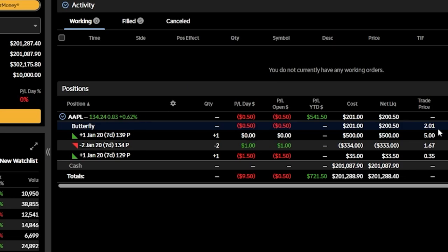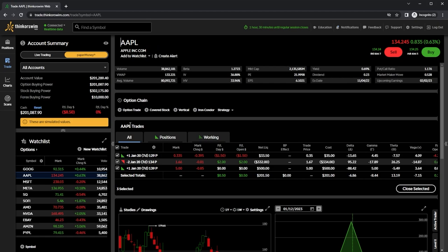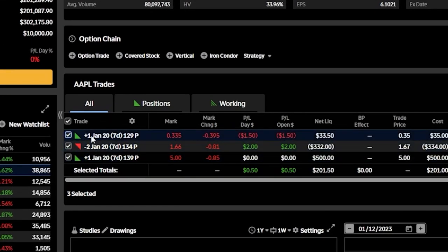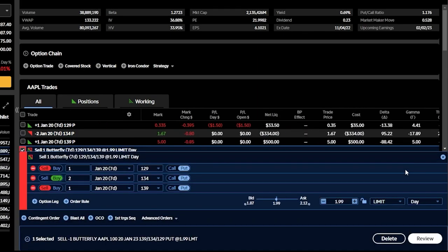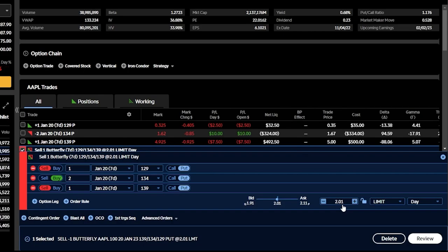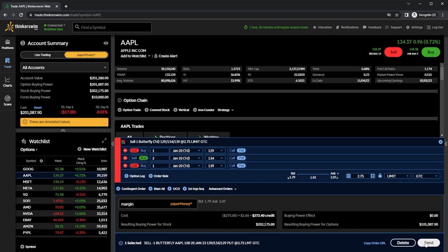When it comes time to close the butterfly — ideally selling it for much more than we bought it — simply click on the symbol Apple, then in the trade section make sure each contract is checkmarked, and hit 'close selected' in the lower right corner. That automatically builds a closing order to sell the butterfly. In the price section, I can set my profit target. I generally aim to get out of these with about 25% of the max profit, so I'll enter a price of $2.75. I'll also flip the day order to GTC so it goes out every single day, then hit 'review' and 'send.'